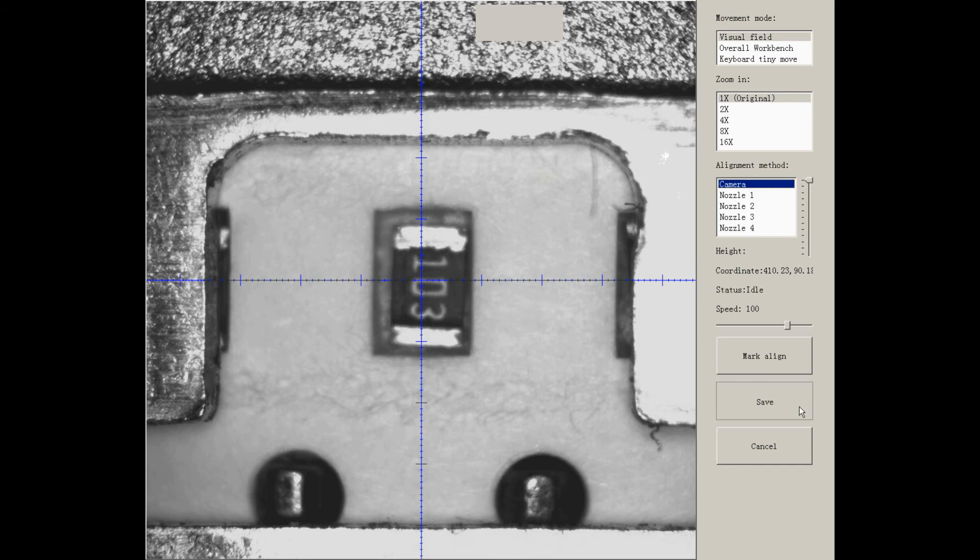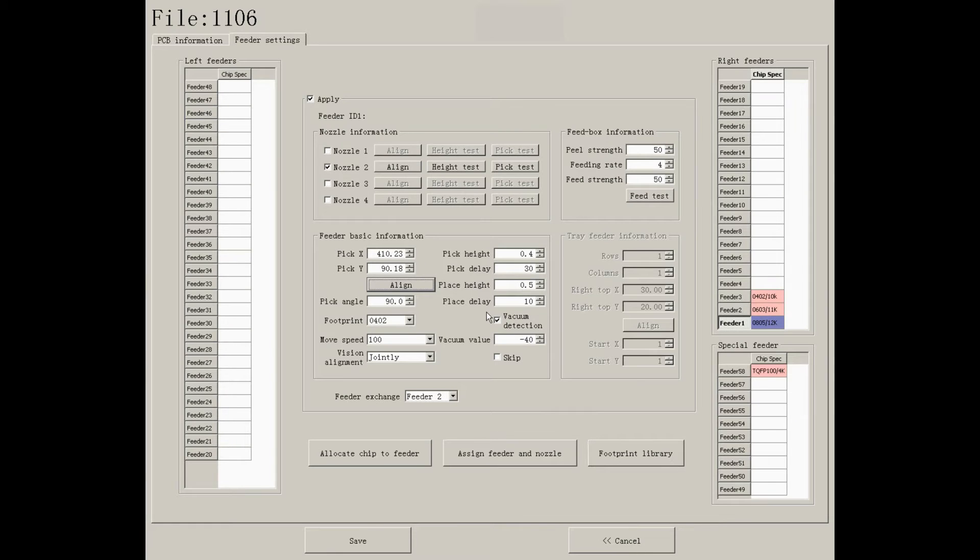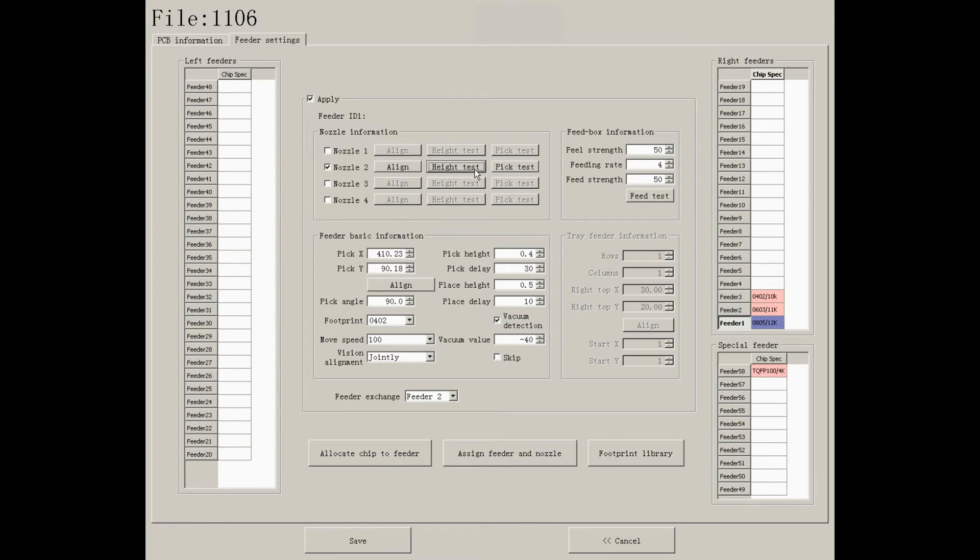Save it and use a nozzle to align it. Then do a hit test and pick test.